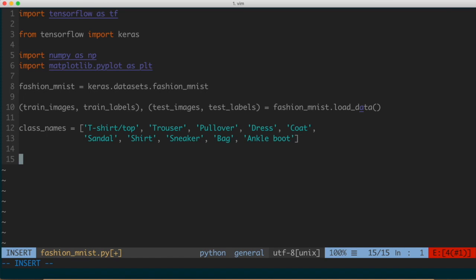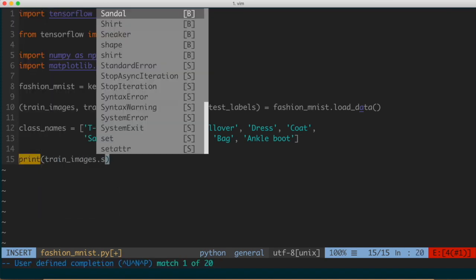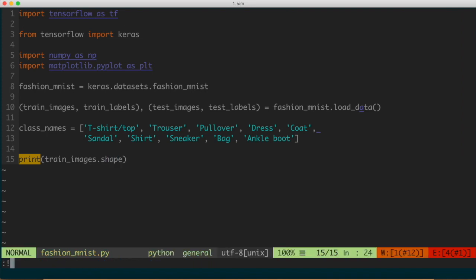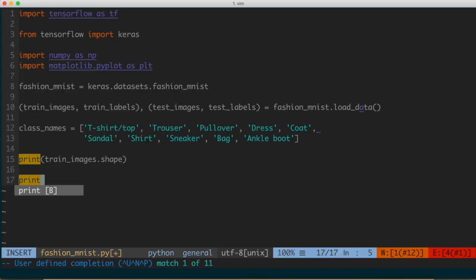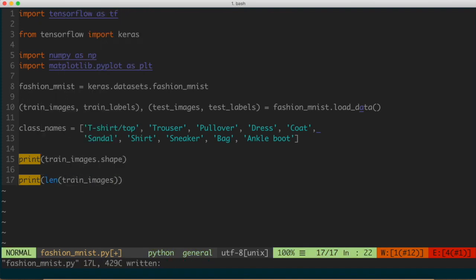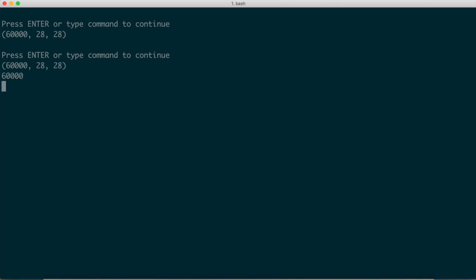Let's dive a little deeper. If we print train_images.shape, this tells us exactly how much information we have. Running this, we see the output is a tuple: 60,000 and then 28 and 28. This means we're dealing with 60,000 images — a list of 60,000 different arrays — and each array consists of 28 by 28 elements, representing the pixels of each image. We can verify this by printing len(train_images), which also gives 60,000.